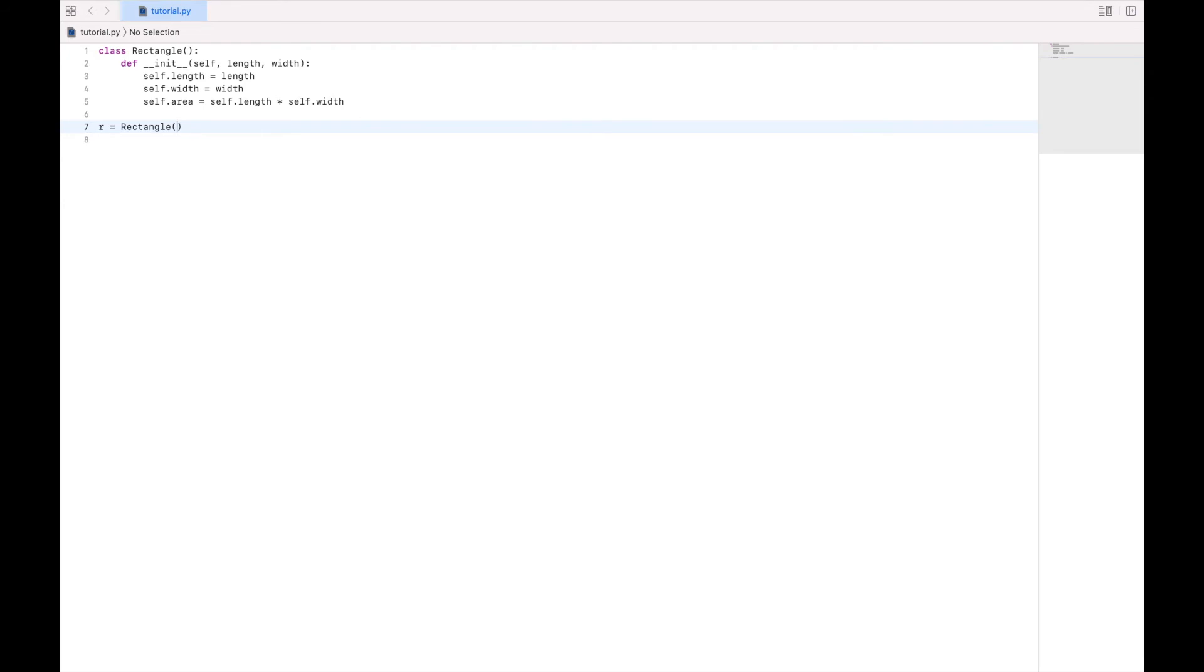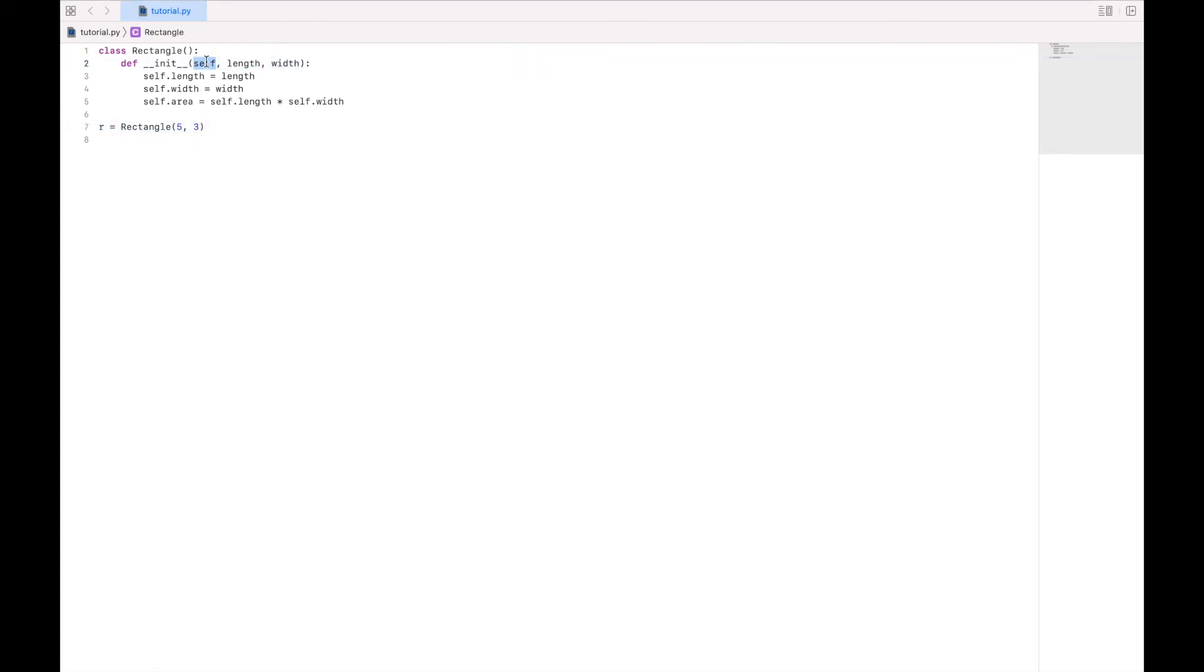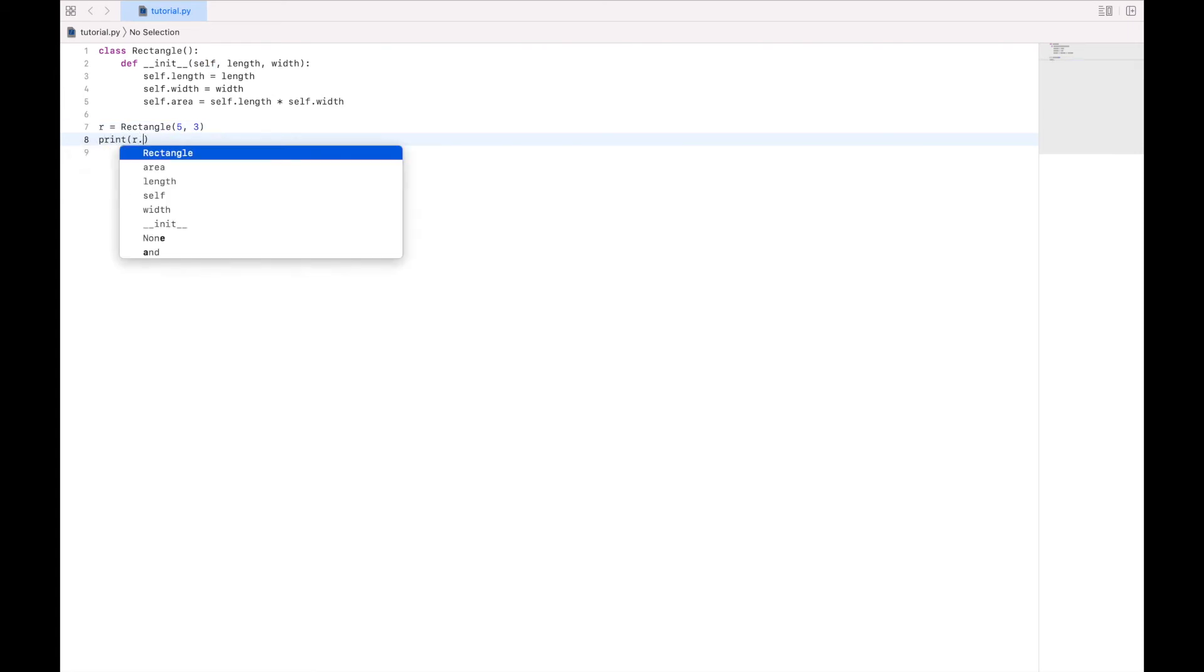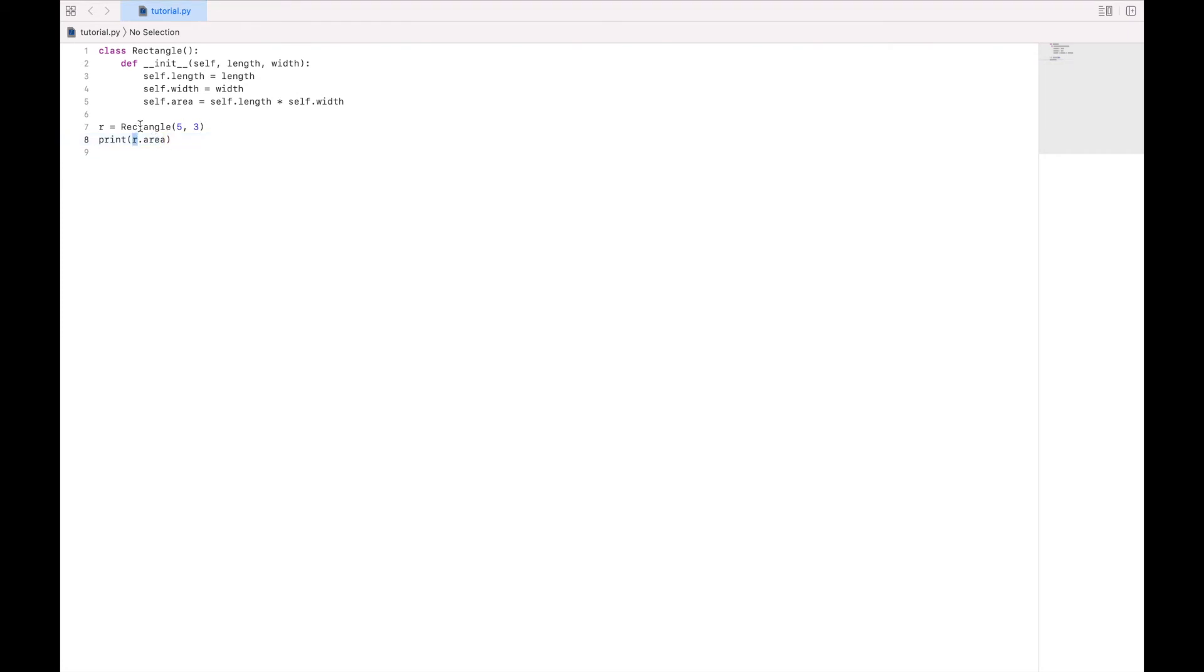Now, although in a typical function call, we need to have a value passed in for all of the values that are parameters, within a class, the self variable is automatic. So you don't need to pass itself out here. And now down here, we can say print r.area. And this is going to reference the area of this instance of a rectangle, which we calculated by multiplying the length and the width.